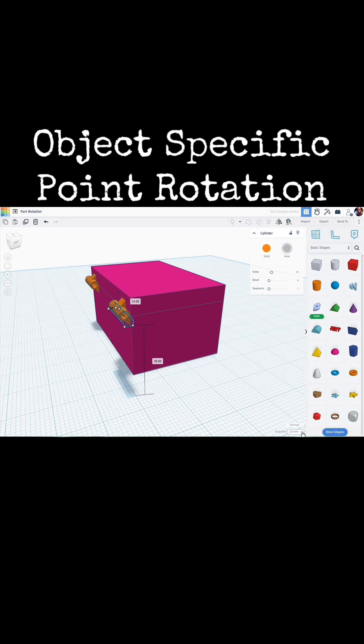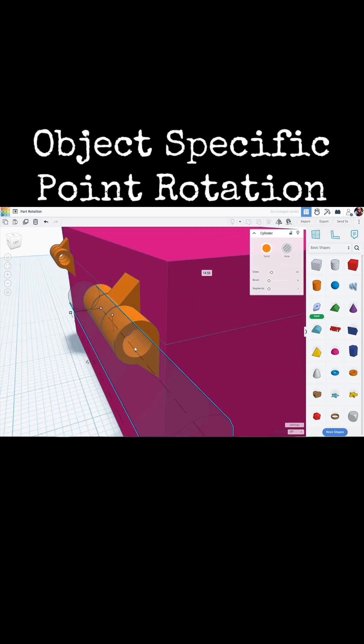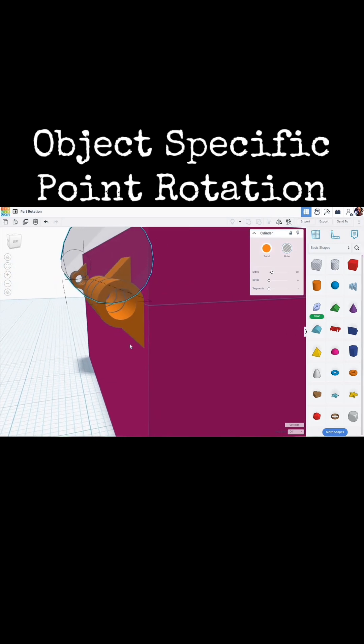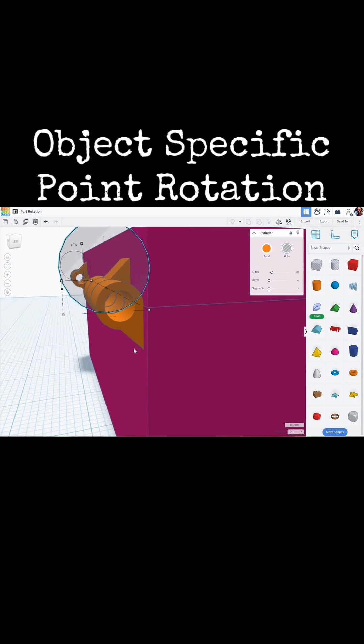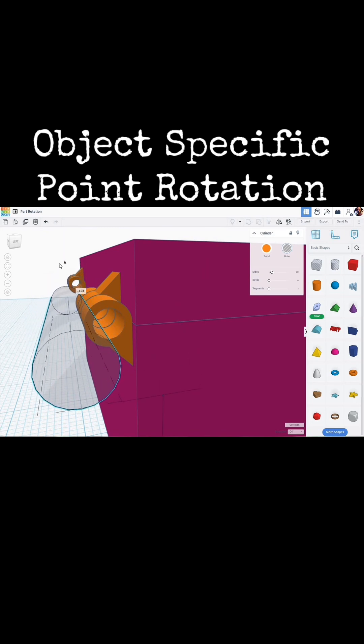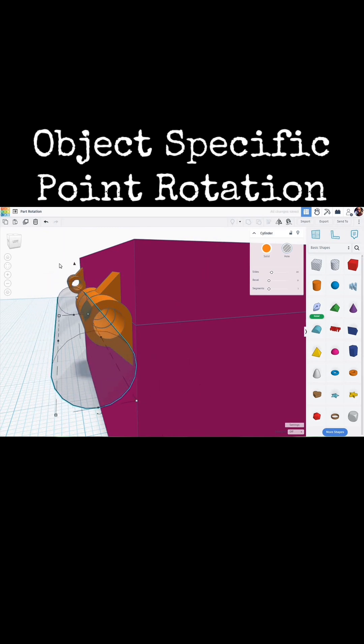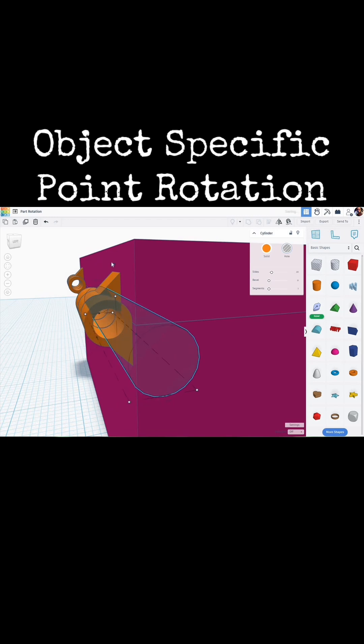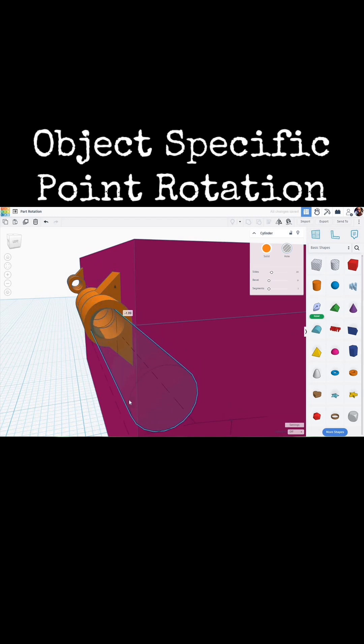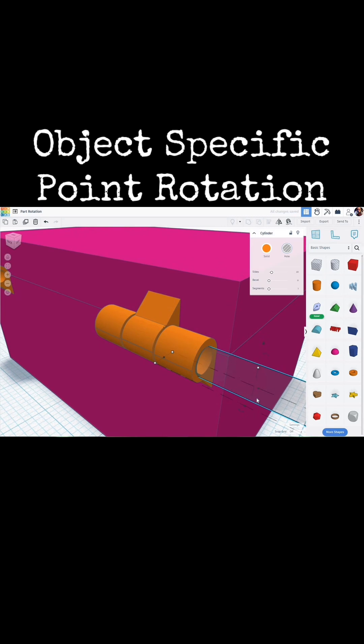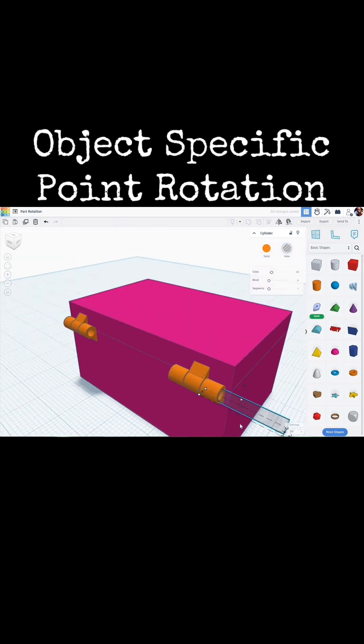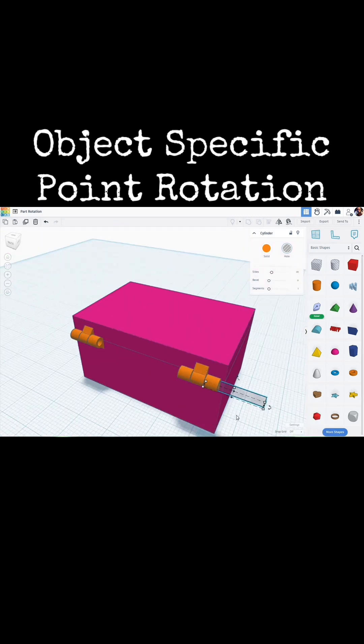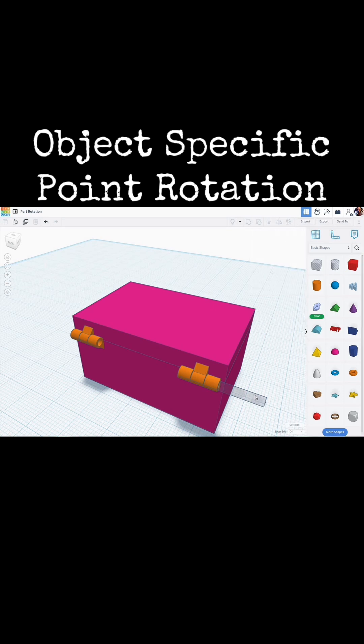We're going to move it up a bit. I'm going to make sure that my snap grid here is set to off. And what I want to do is line up this cylinder with the hole in that hinge. So let's bring it down a bit. We're going to shift nudge over a bit. Down again.